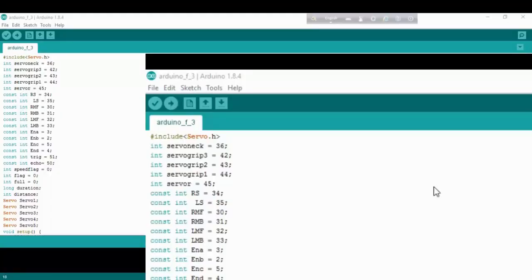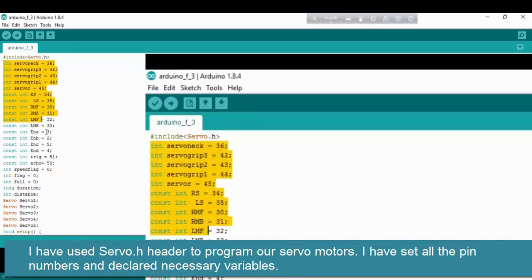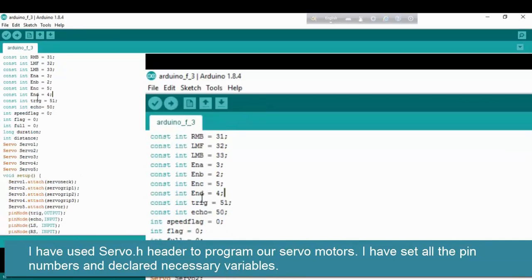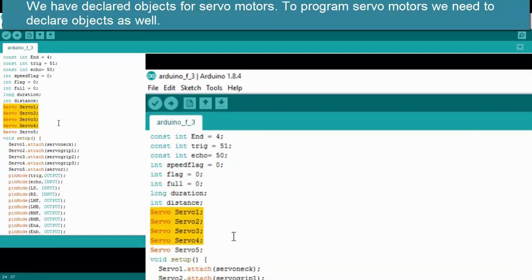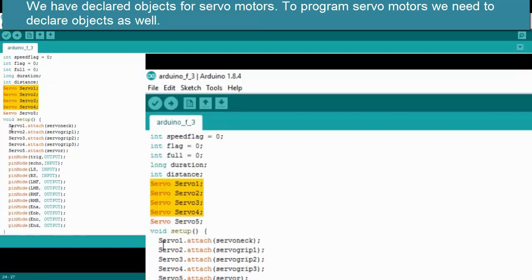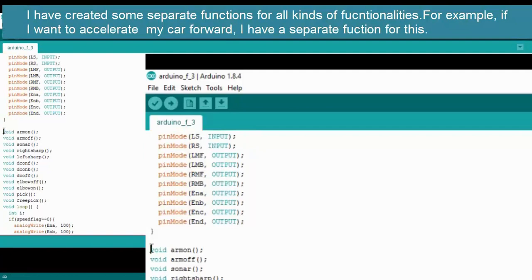Assalamualaikum. This is Joe Raj Nufil and now I will show you the program we have done in this robot. Here you can see that I have used the servo.h header file for programming our servo motors. I have set all the pin numbers and I have some variables as well. We have some objects for servo motors, and to program servo motors we need to declare objects. Here in the void setup function we have set up all the input and output pins.